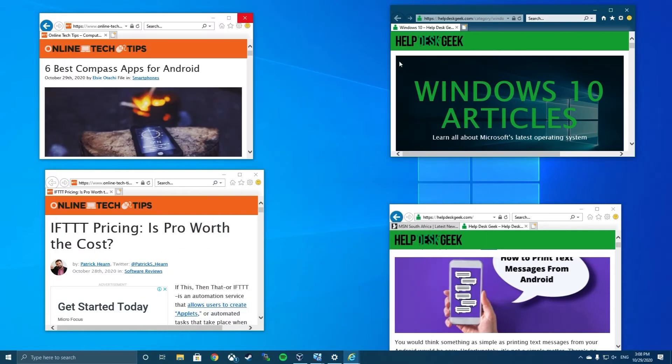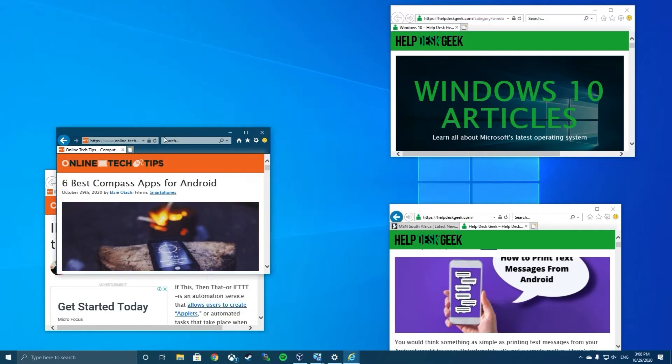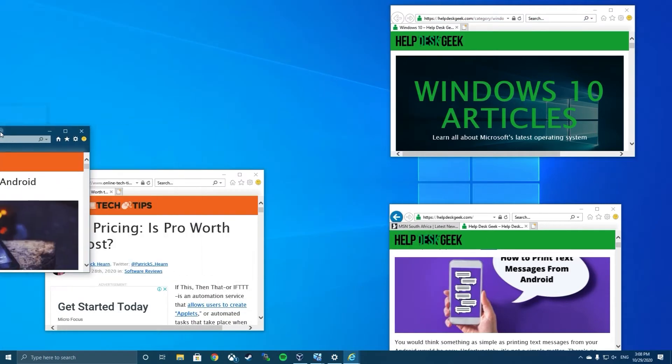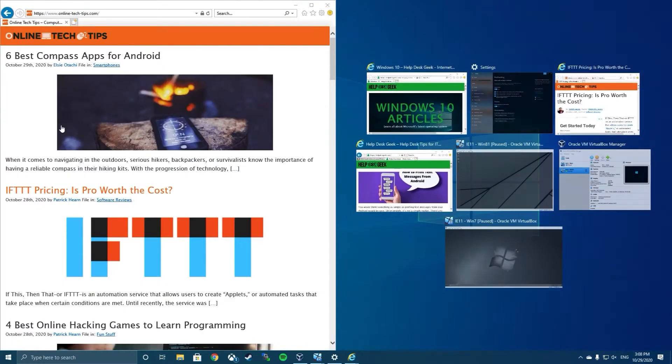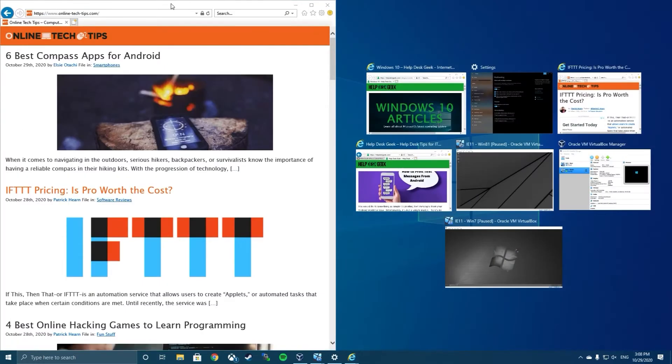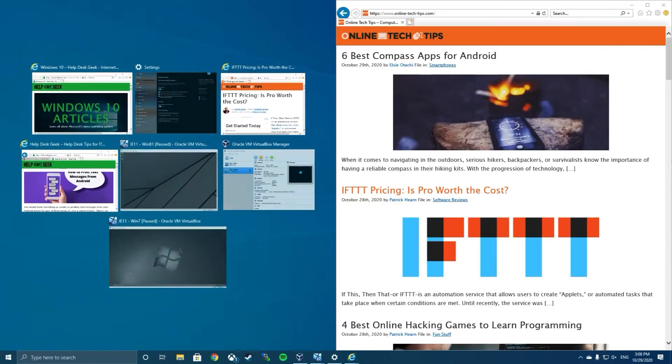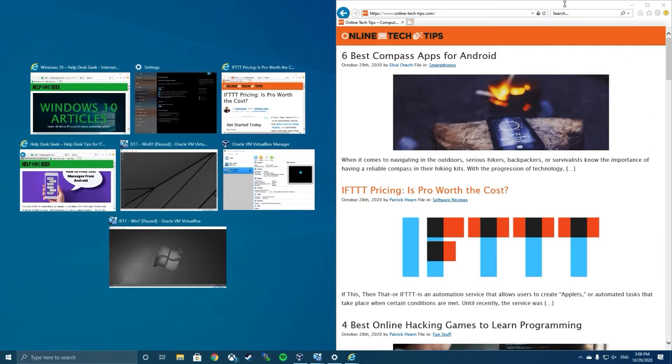Once enabled, all you have to do is click and drag a window to one side of the screen. Dragging it to the left of the screen will cause it to fill the left side, while dragging it to the right will do the opposite.